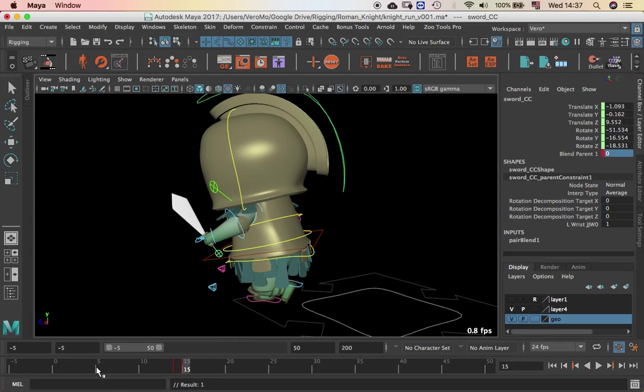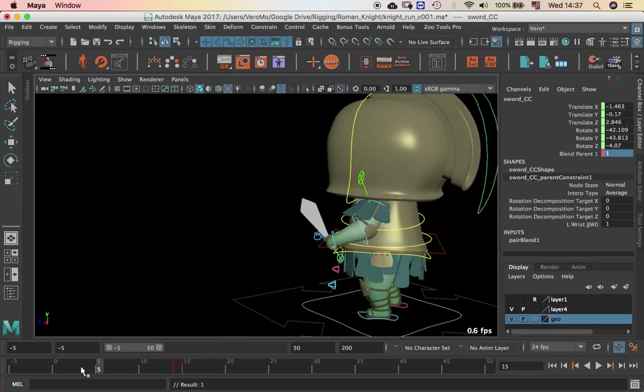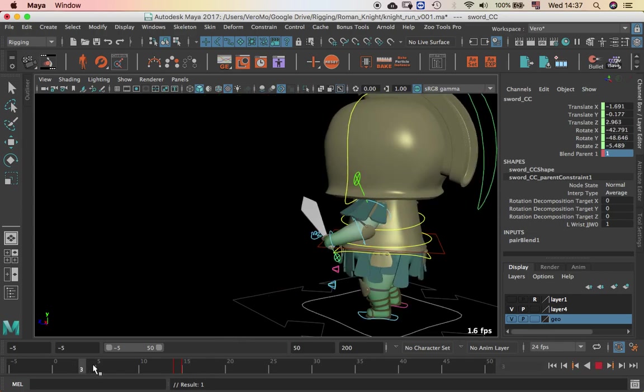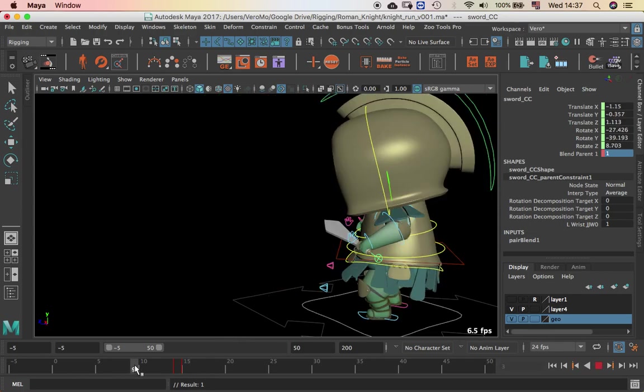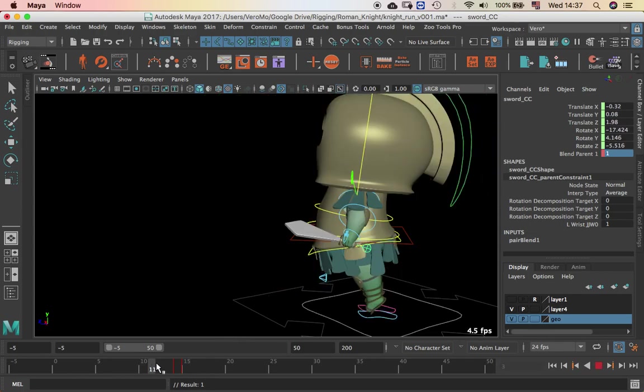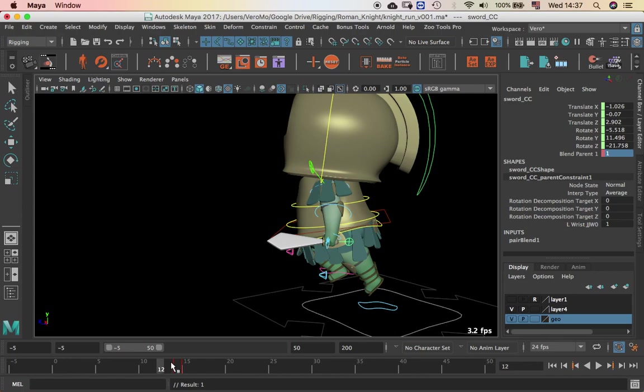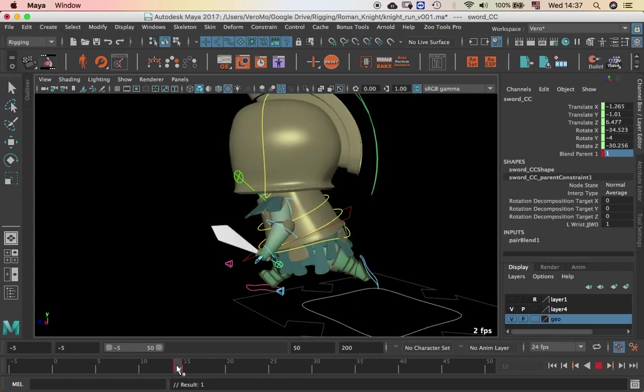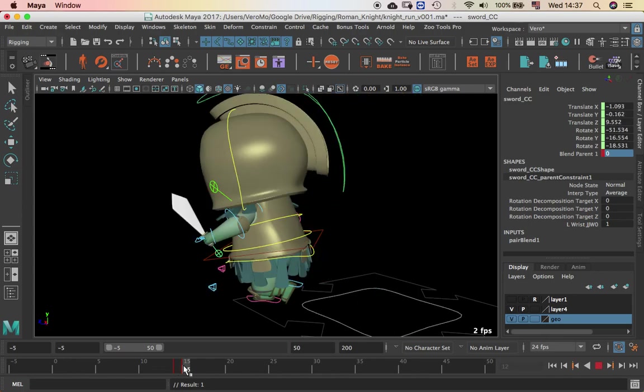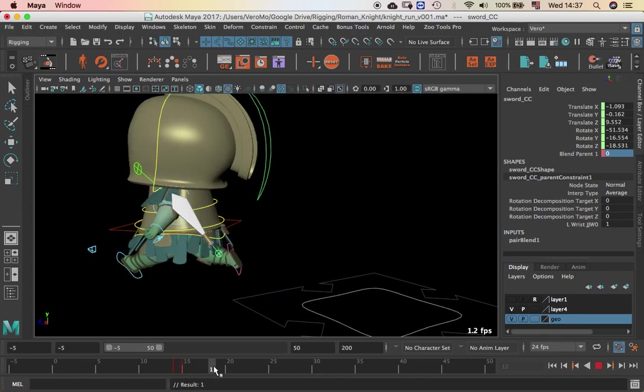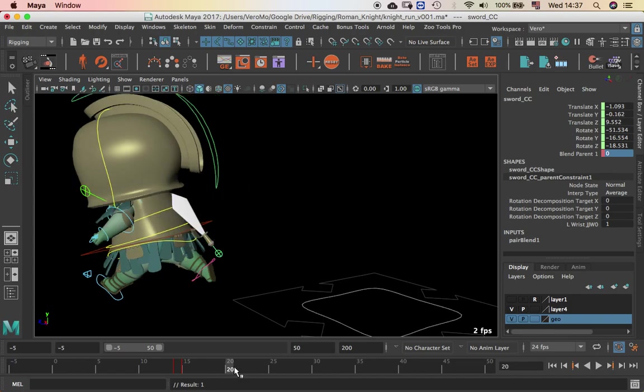So I have, from the beginning of the animation, he has the sword connected. And after that, in frame 15, he releases and keeps going.